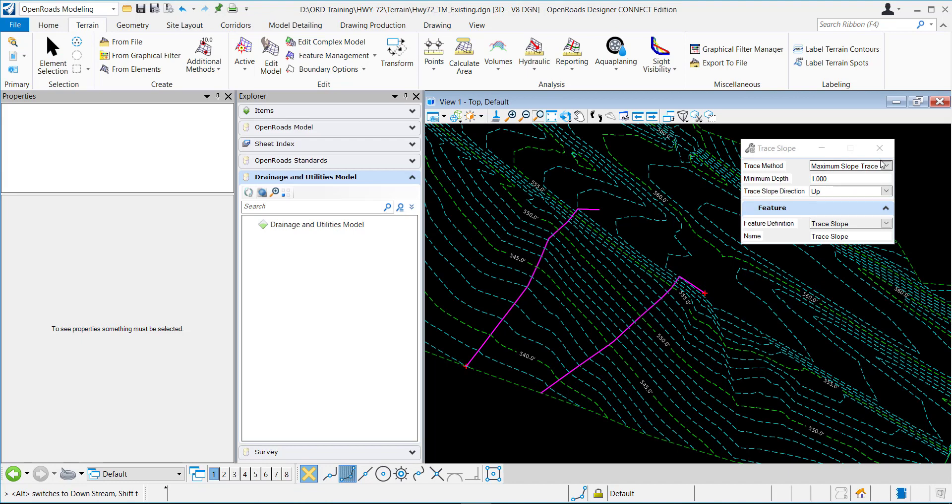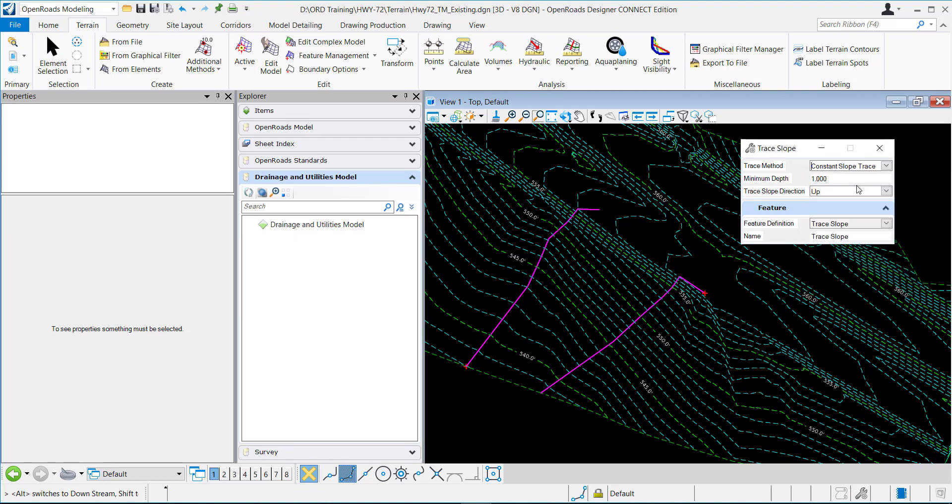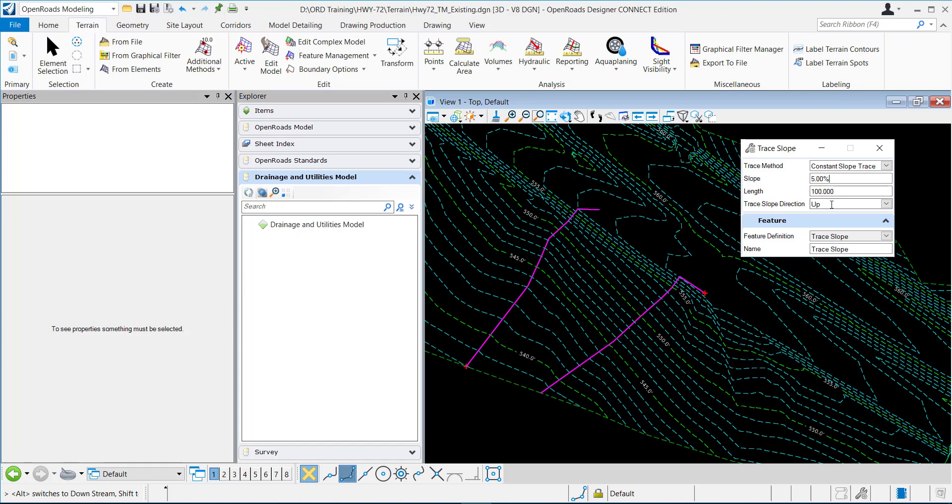The second trace method is this constant slope trace and this will find a constant slope path. You have to define the slope along a specified length. So a 5% slope along a hundred feet, and you also have the up and down option.